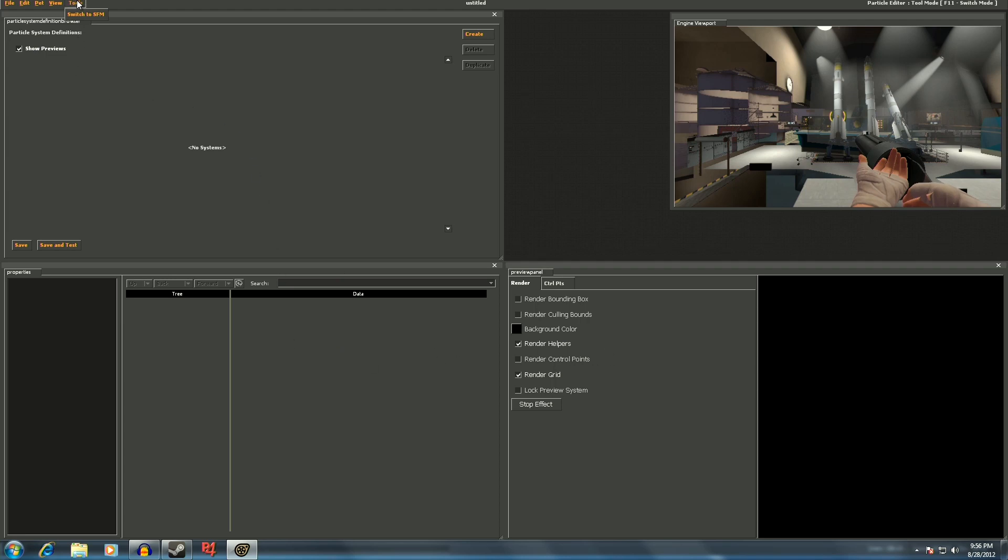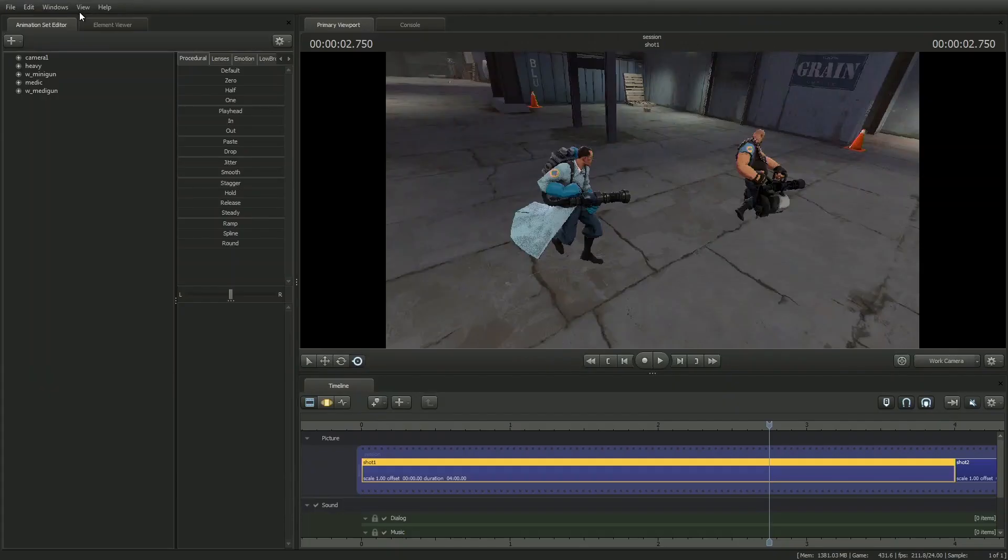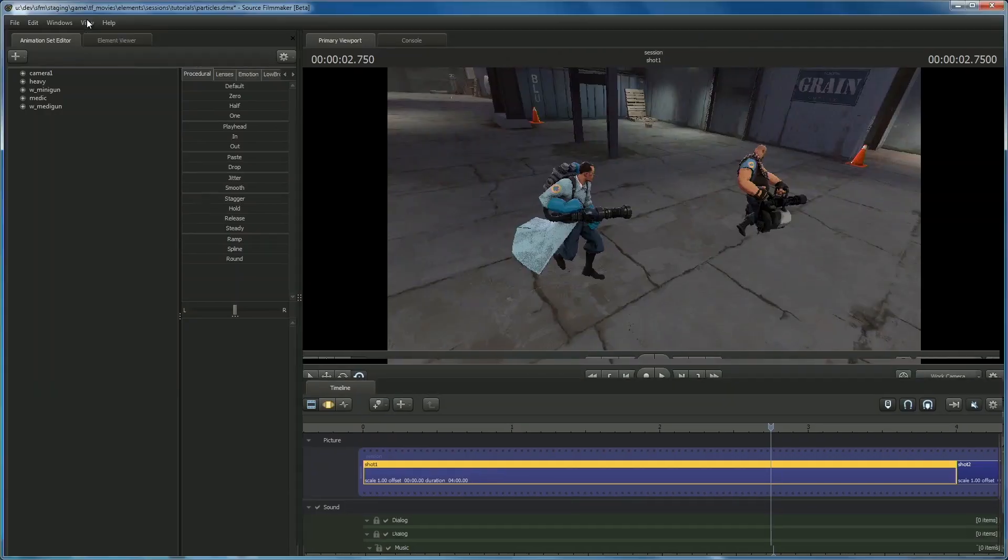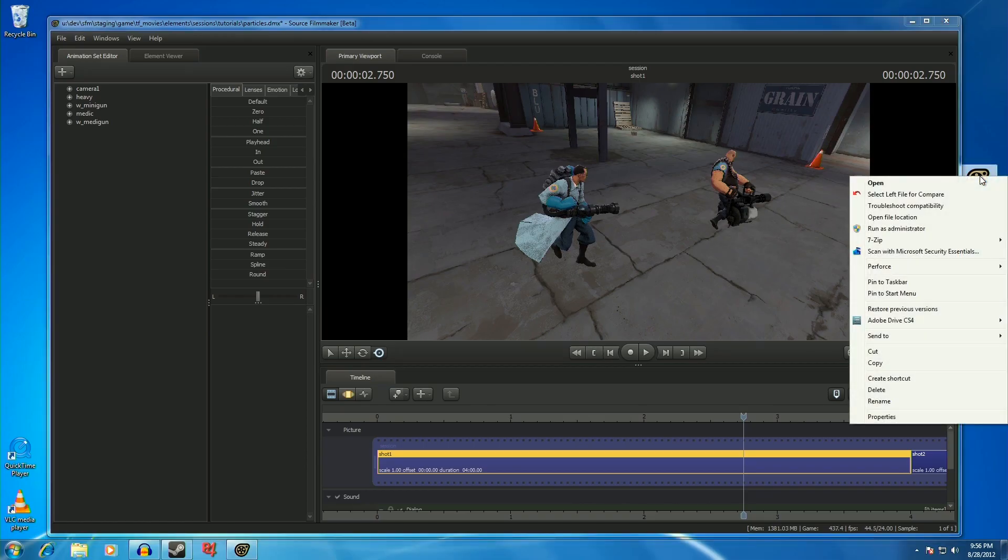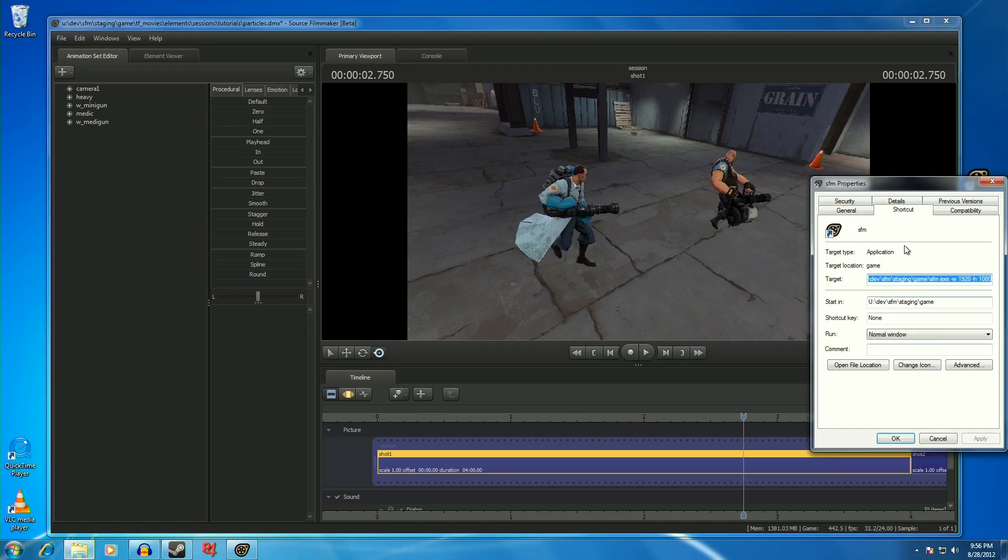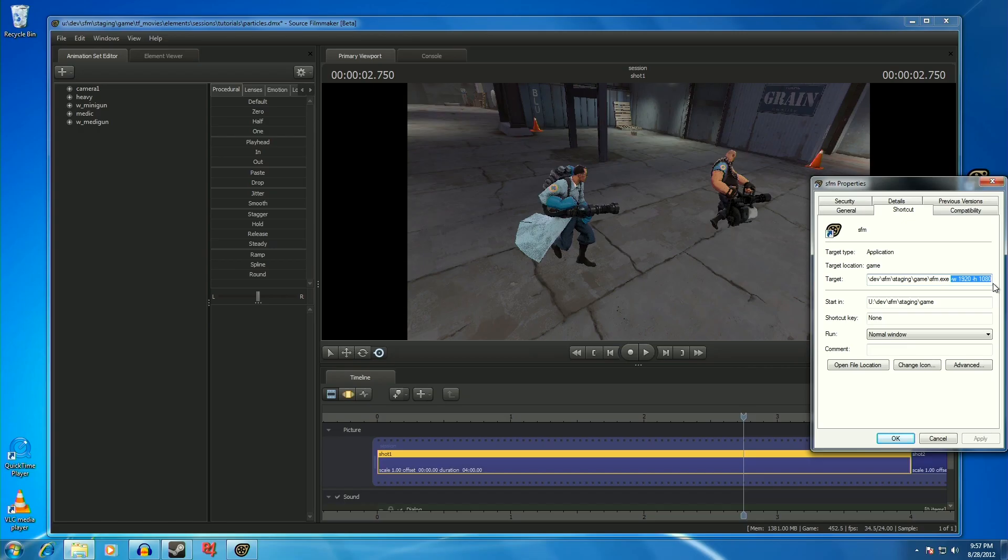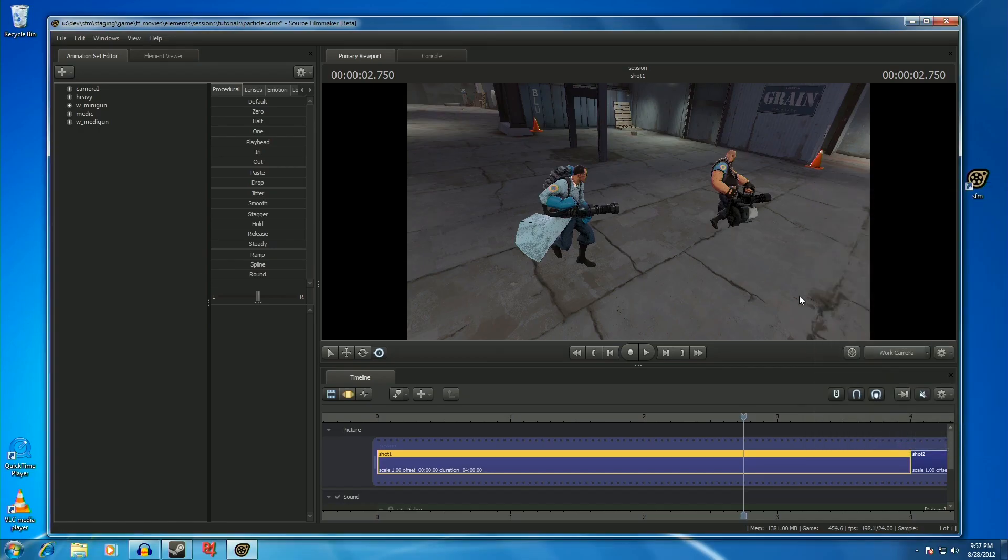This may change your window to be smaller and one which cannot be resized on the fly. To change this, you can alter your launch properties for the SFM. Right click on the application icon and select properties. In the space next to target, add the options -W and -H to set the width and height in pixels. I've got this set to 1920 by 1080. These changes take effect when you relaunch the tool.